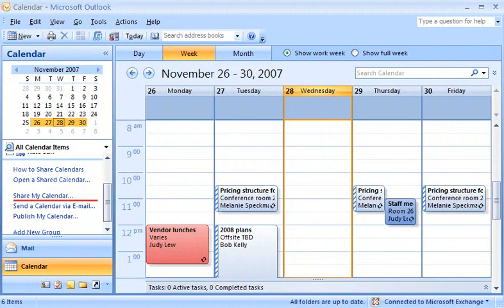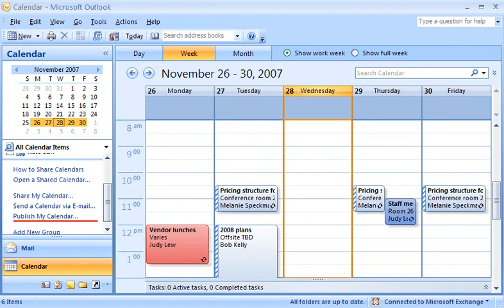Through my organization's Exchange Server, by email, or by publishing my calendar information on Microsoft Office Online.